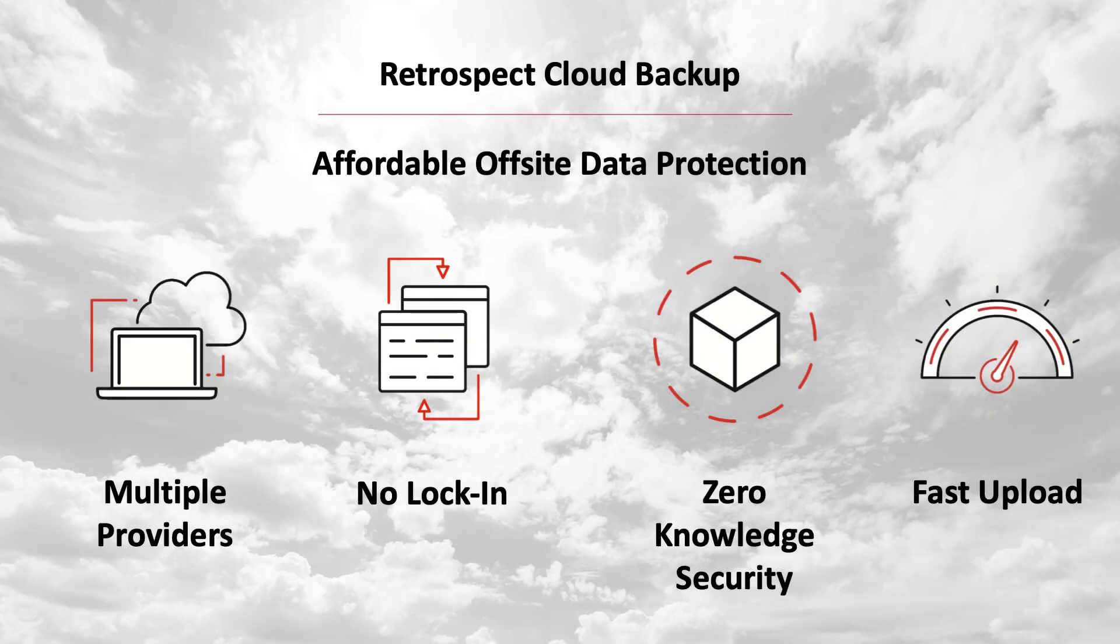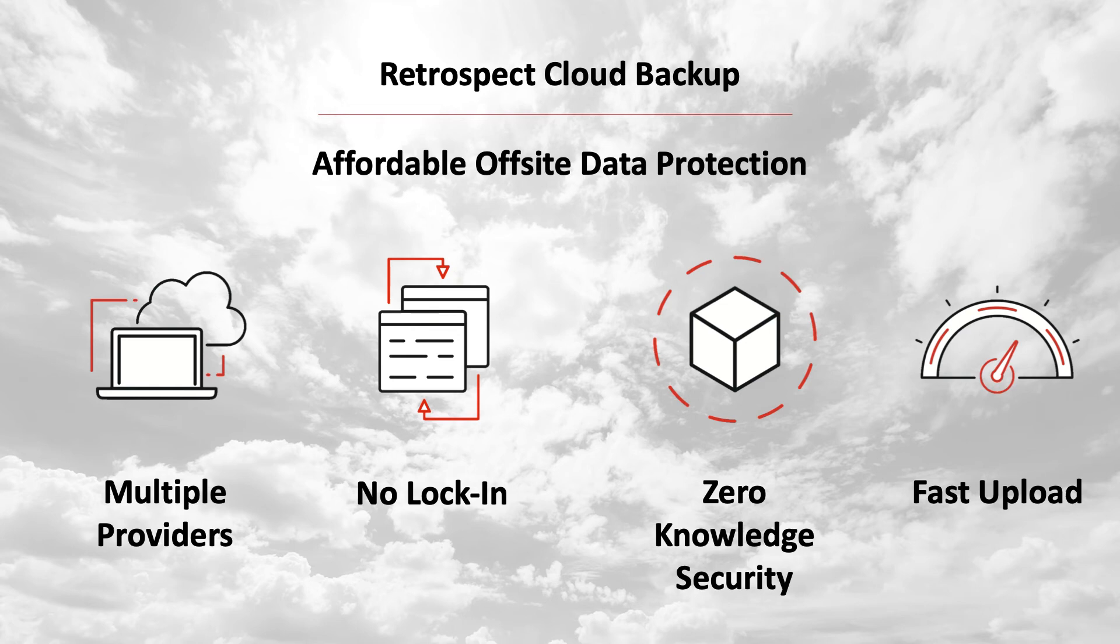Retrospect Cloud Backup provides affordable off-site data protection. Multiple providers. Retrospect supports more than 20 different cloud storage providers located around the world for affordable, fast off-site storage.